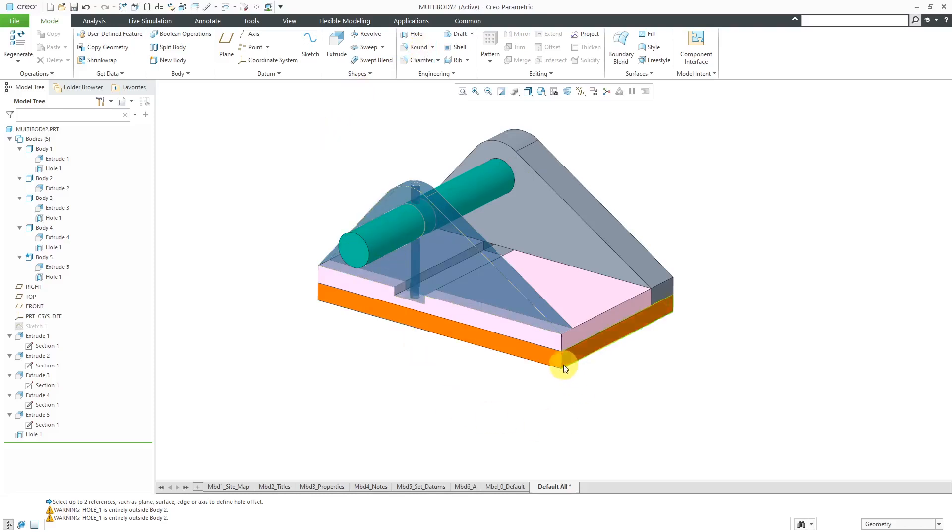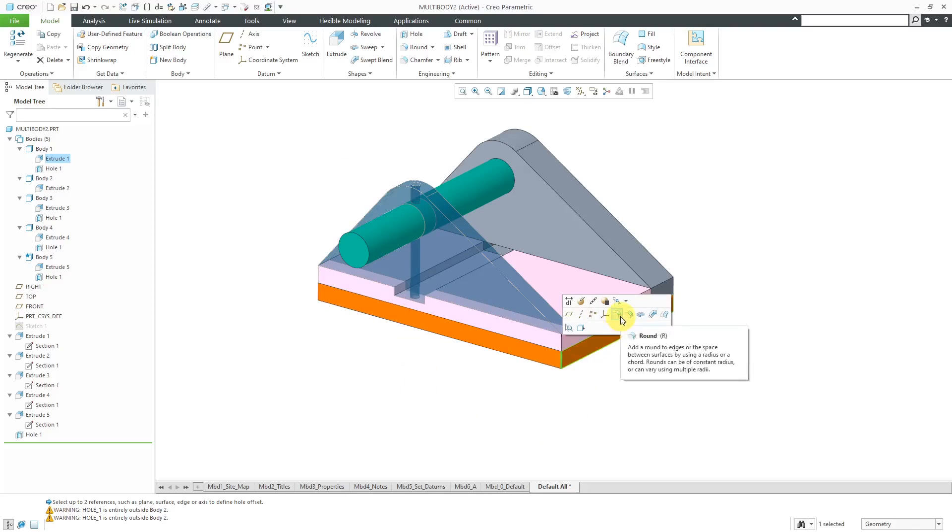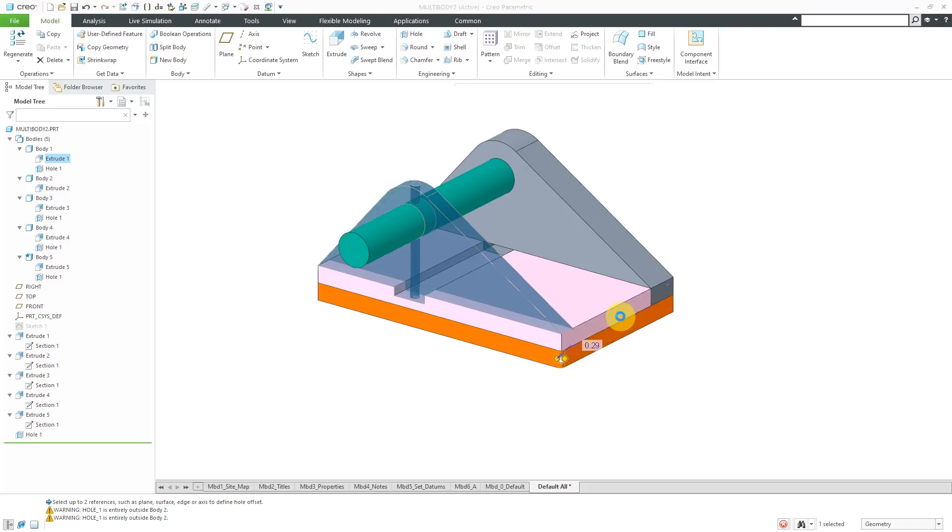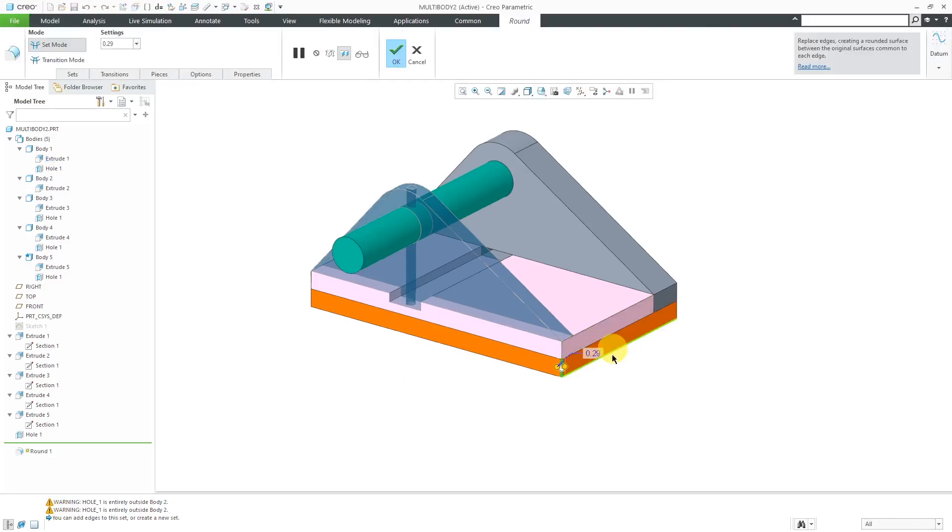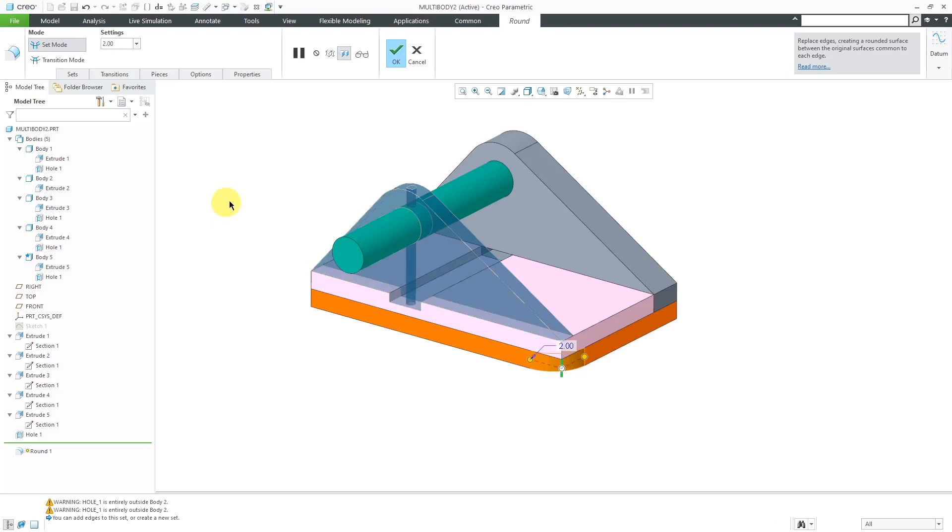For example, let's say that I go to Create a Round. I will select an edge over here. Here we have the Round tool from the Mini Toolbar and I'll drag this out. Let's change the dimension to make it big enough for you to see. There we have our radius on here.